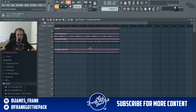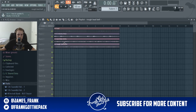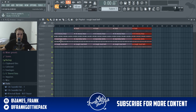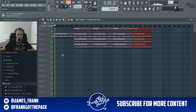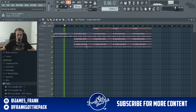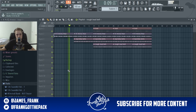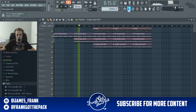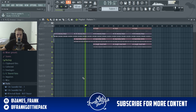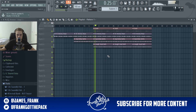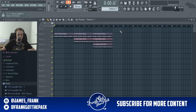Delete the master file because the master is just all of the individual stems combined into one, and you don't want that duplication. Now you have all the individual stems. From here you just structure it however you want — I'm going to start with the keys and build from there. Then you do the usual: add your drums, add your layers, and build the full beat.